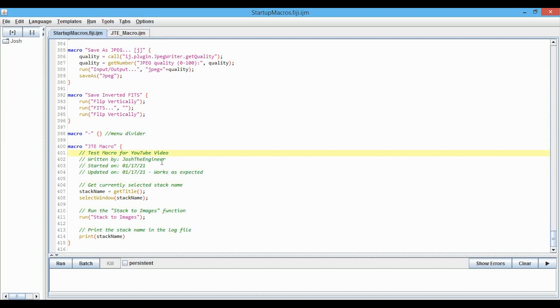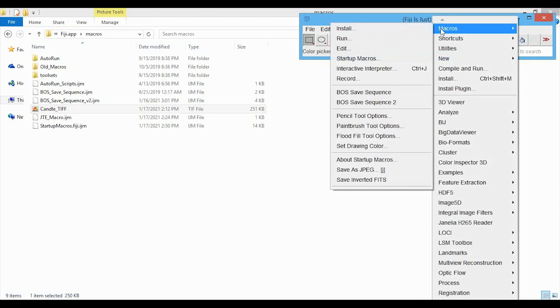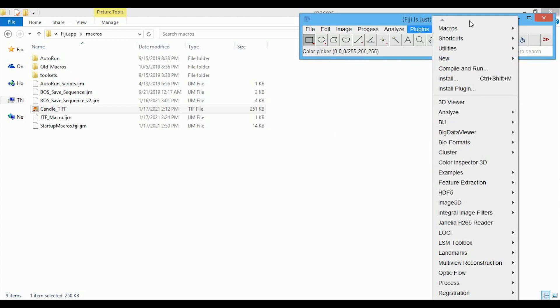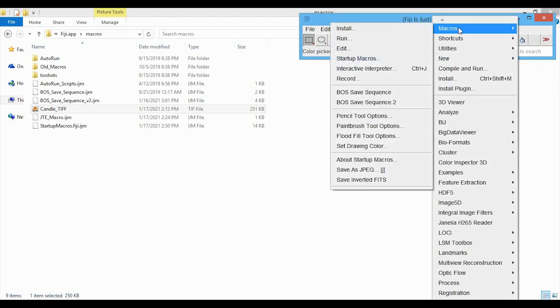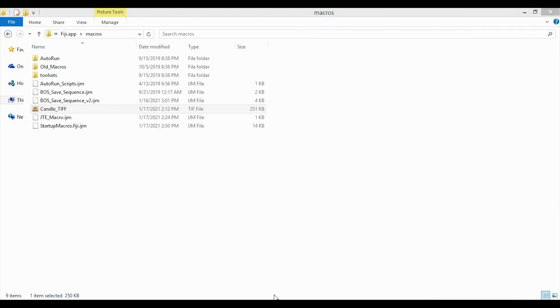And then now we can restart ImageJ. So we can see right now, first, before I restart, it's not there, right. We still have that divider in here, but the macro's not there, so I'm just going to close it and then I'm going to open it again.